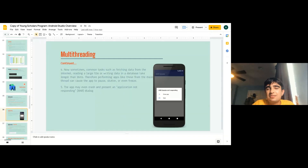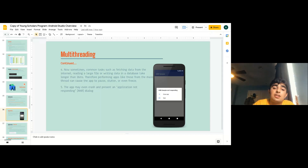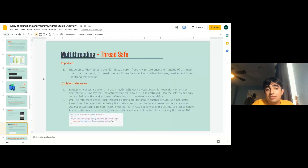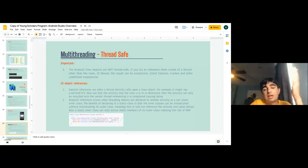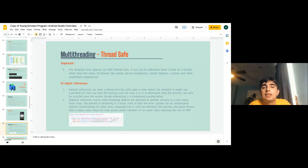Common tasks like fetching data from the internet, reading a large file, or writing data to a database can take longer than 16 milliseconds. Performing those actions on the main thread might freeze your app or cause it to pause or even crash, presenting an 'Application Not Responding' dialog. Android view objects are not thread-safe, so if you try to reference them inside a thread other than the main UI thread, you can get exceptions, failures, and other undefined misbehaviors.